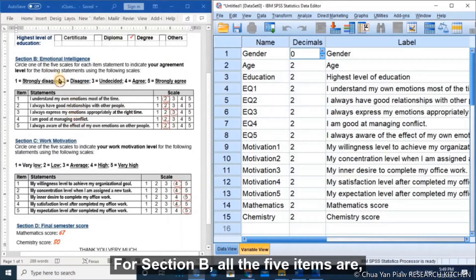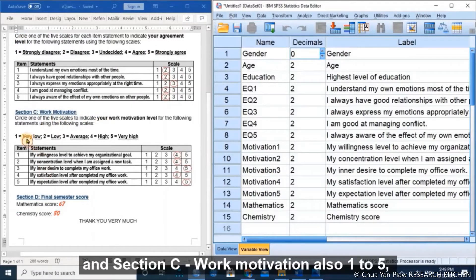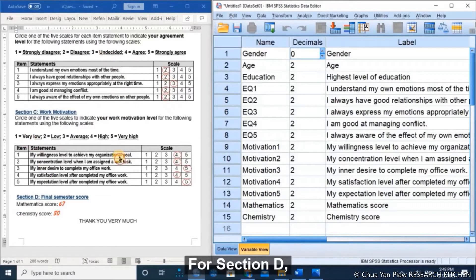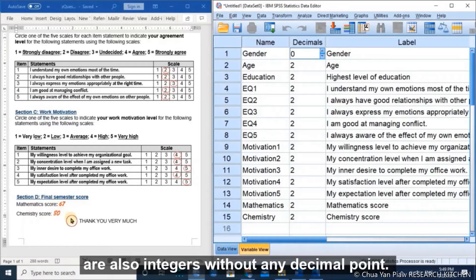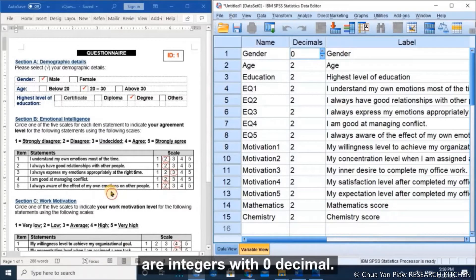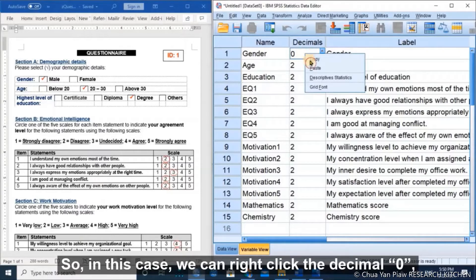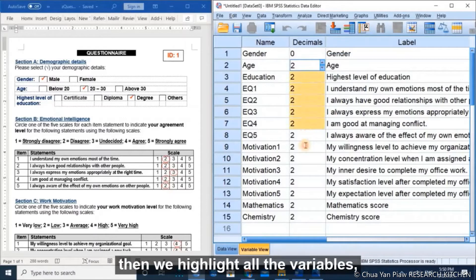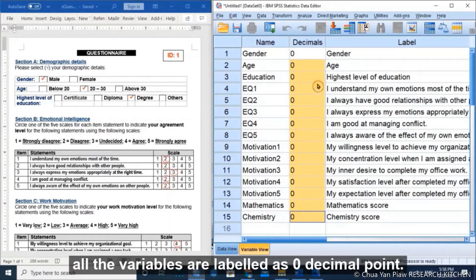Section B and section C work motivation are also 1 to 5, and for section D, mathematics score and chemistry score are also integers without any decimal point. Therefore, all of the variables are integers with 0 decimal. We can right-click the decimal 0 and copy it, then highlight all variables, right-click and paste, so all variables are labeled as 0 decimal point.